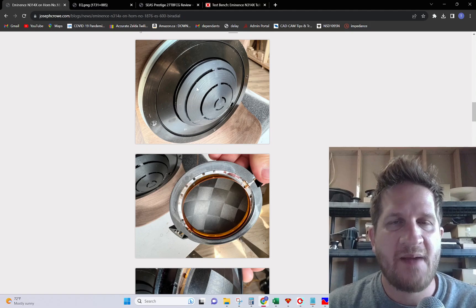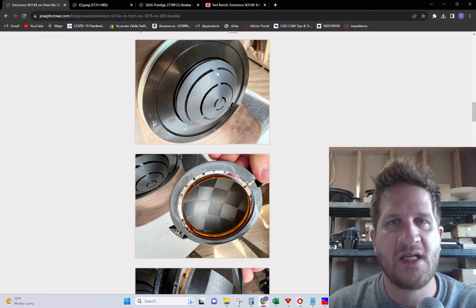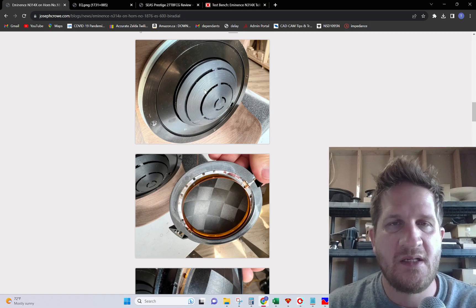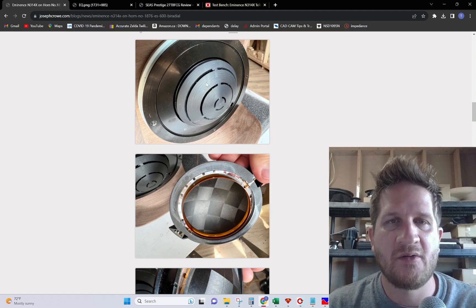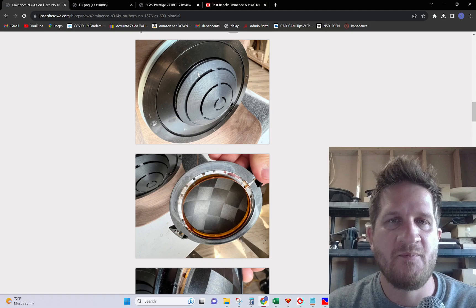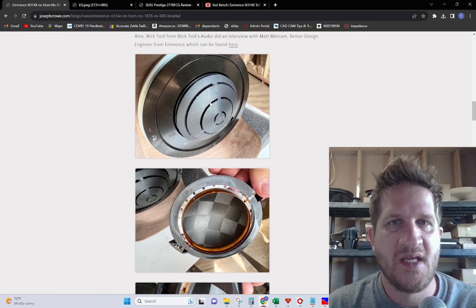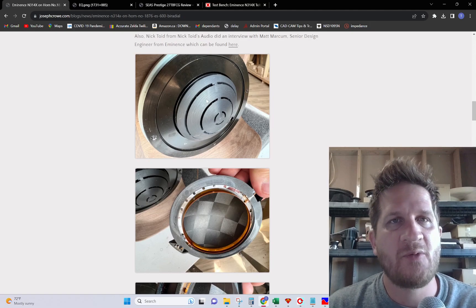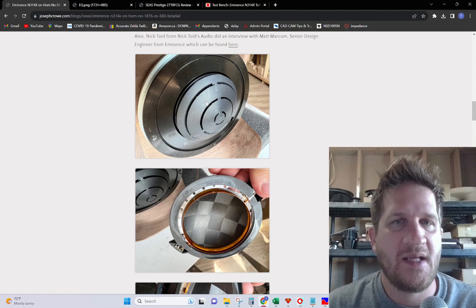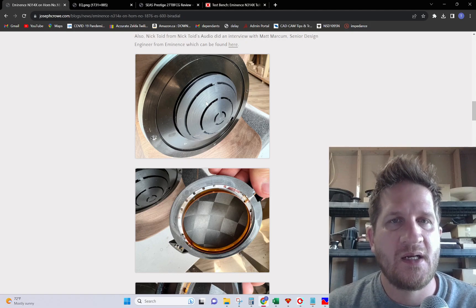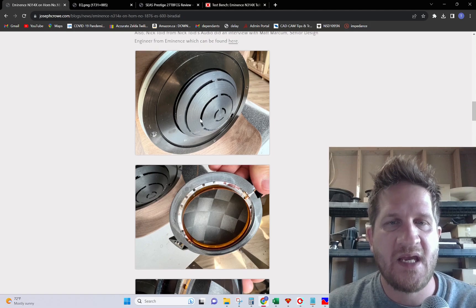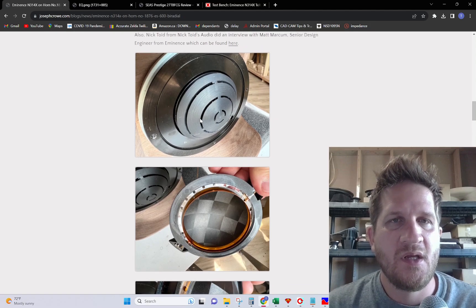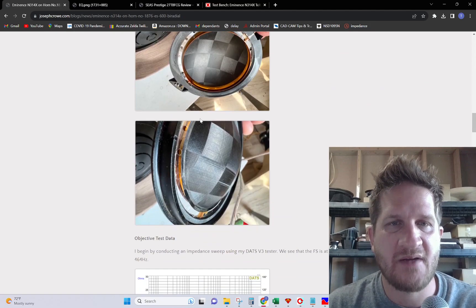Now this particular driver doesn't have copper shorting rings, and it looks like the phase plug has been turned on a lathe to keep the dome shape accurate, along with what looks like a polymer type material for the phase plug itself. It's a little more crude manufacturing technique compared to what I normally see with RCF products and other Italian brands.